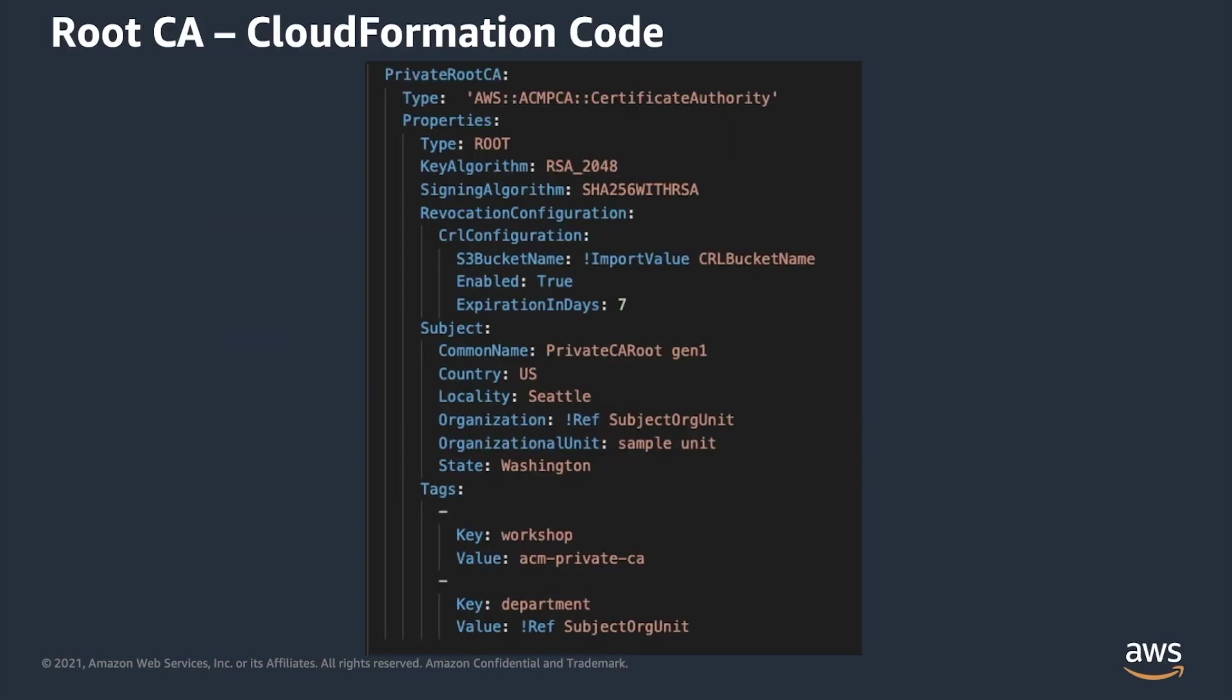CloudFormation templates can be written in JSON, or like in this example, YAML. As you can see, you can define a certificate authority resource with a relatively small amount of code. First of all, you have to specify type, used algorithms, and ASN1 subject for the certificate authority. There are other optional fields that you can specify, for example, revocation configuration.